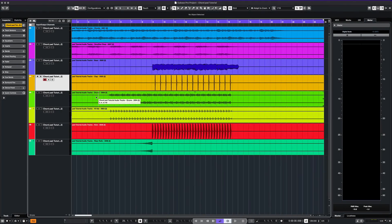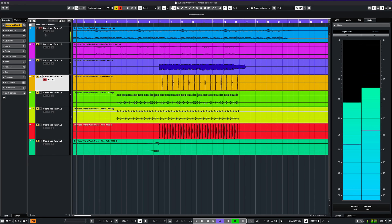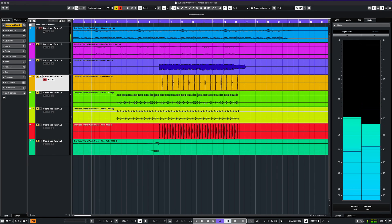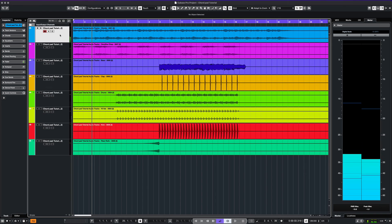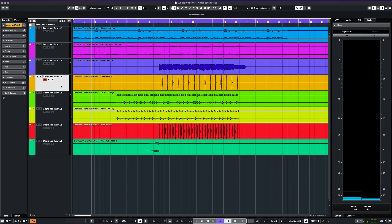Here's a beat we made with the chord pad feature. We've added other elements such as a vocal chop, some bass and drums.